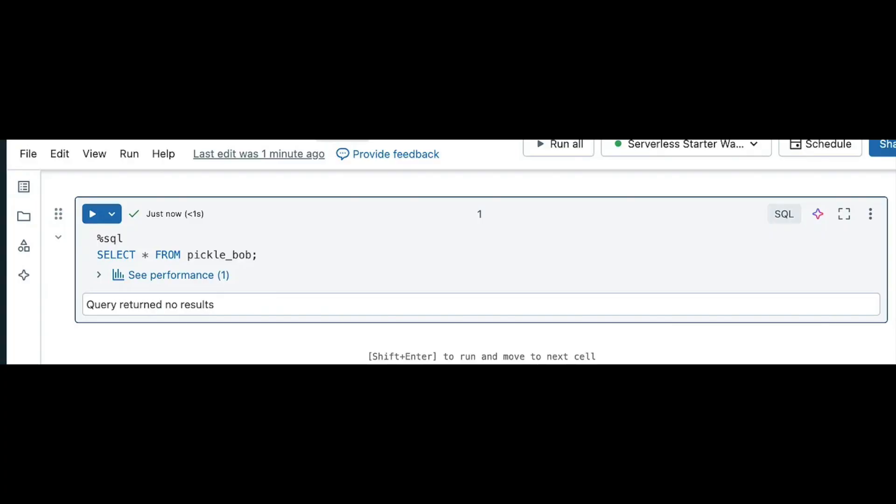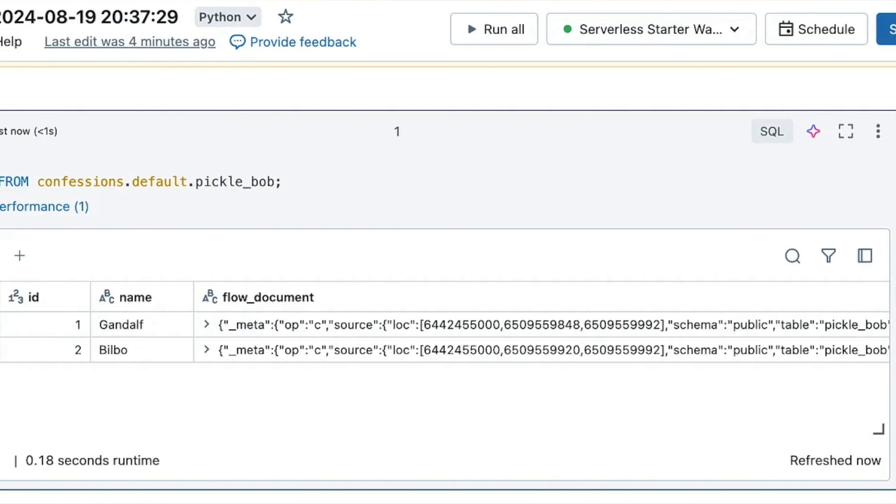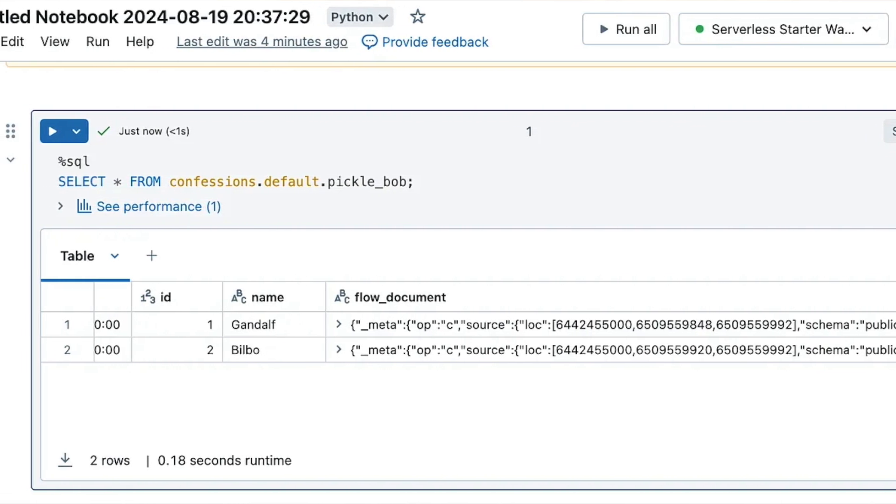When I first checked the table in Databricks Unity Catalog, I didn't see anything, which was strange since Estuary was clearly picking it up. After a little research I figured out there's a refresh interval that was set to one hour — which obviously wouldn't work for real-time use. I went ahead and changed it to a shorter setting, and all of a sudden, bam — my records showed up in the Delta table. Pretty awesome.